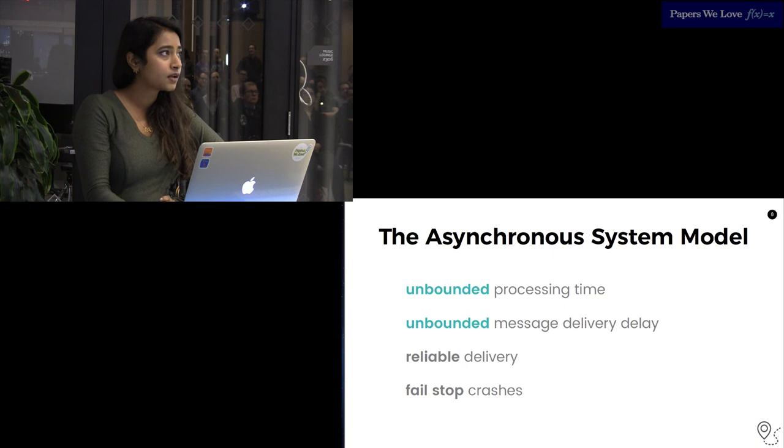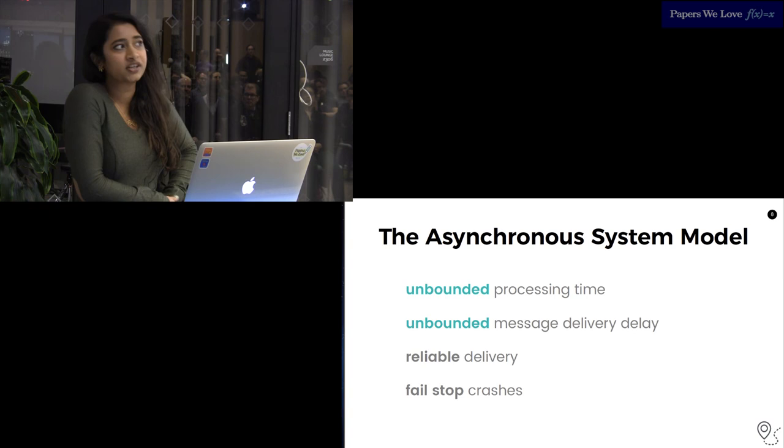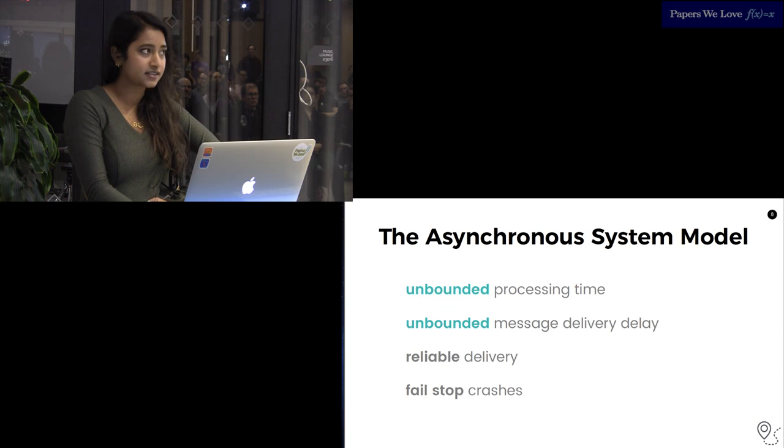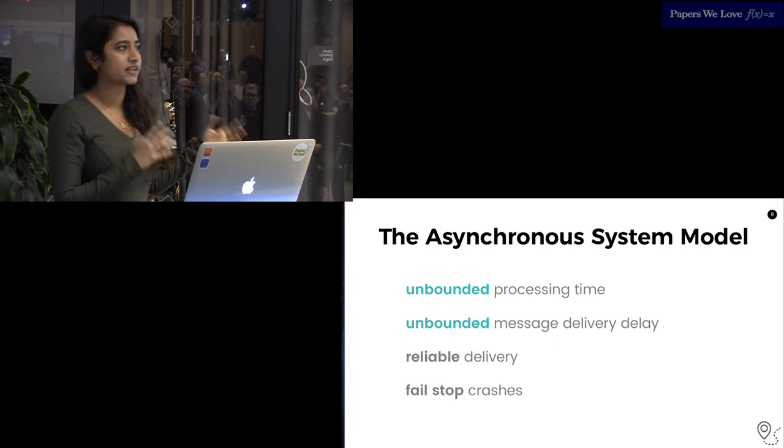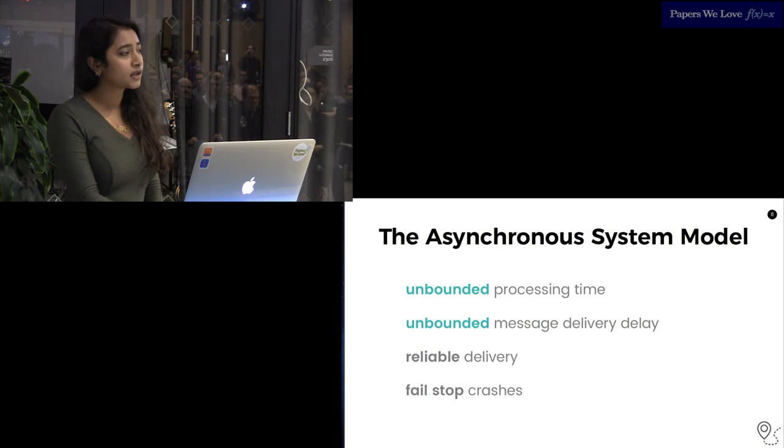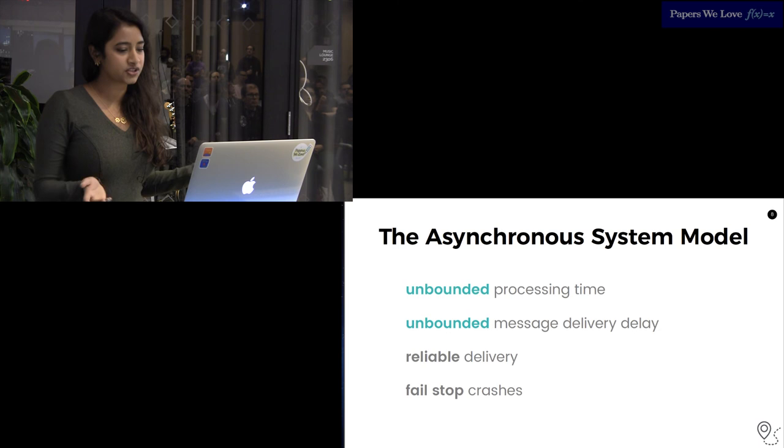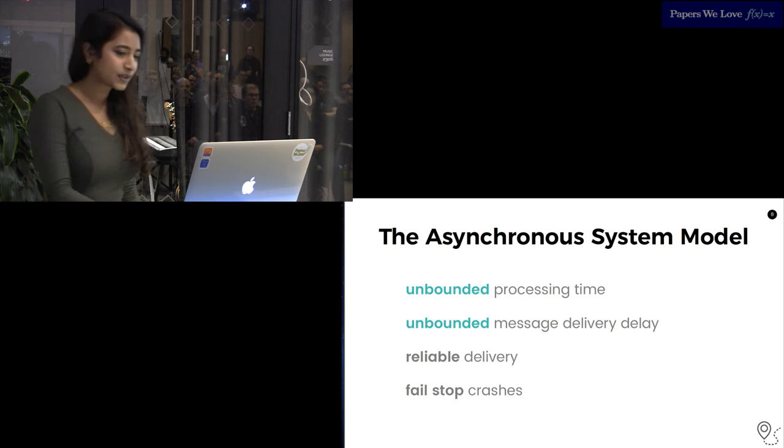Asynchronous systems, in contrast, have no upper bounds on time. These are systems in which it's unclear if processing will ever stop. Finishing a calculation can take arbitrary amounts of time. Similarly, message delivery delay has no upper bound. You can receive a packet minutes, months, or years after it's delivered. That said, it's still reliable delivery, and processes still crash by stopping. The assumptions these make are slightly more realistic and closer to what we work with. So, these have an important practical aspect. Algorithms developed for them are fairly general because they work irrespective of whether the system is fast or slow.